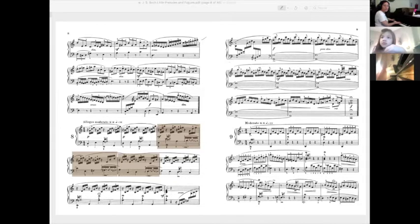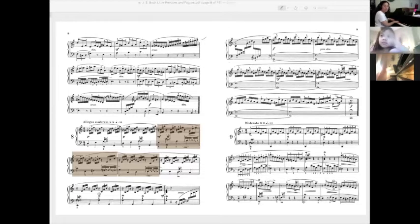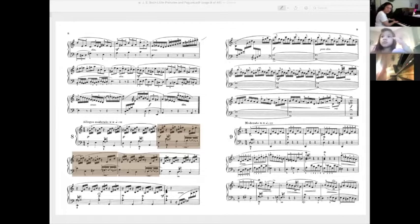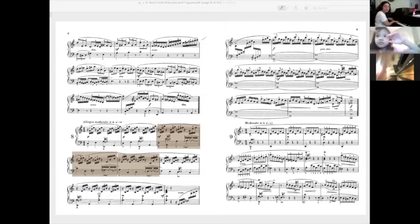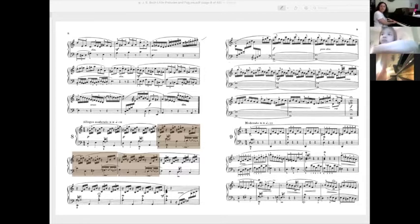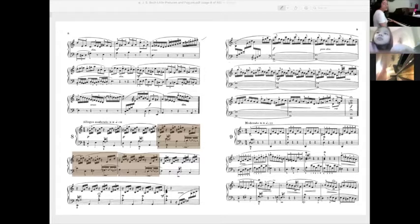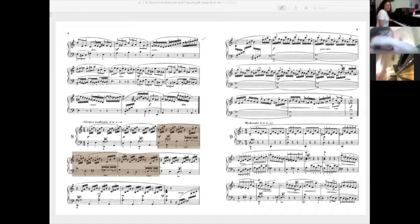See, and then you go lower here, and then here you go lower, right? Overall it's getting lower. In Bach, when it gets lower, our sound needs to get softer.